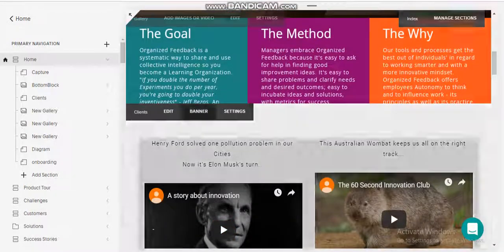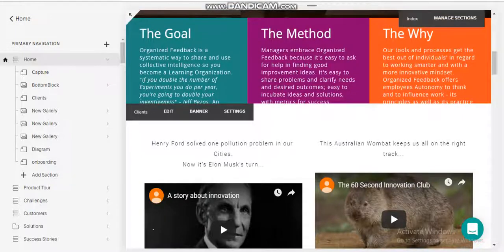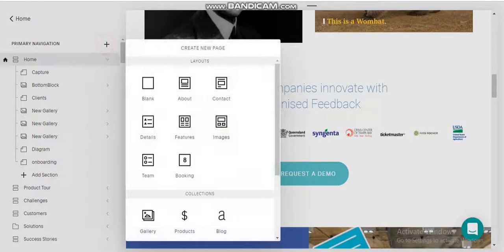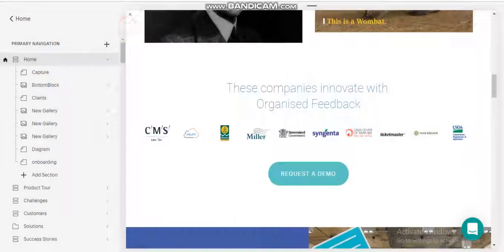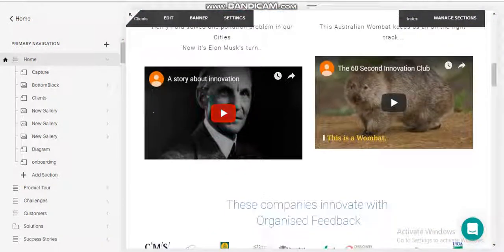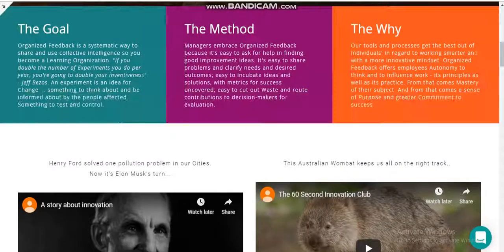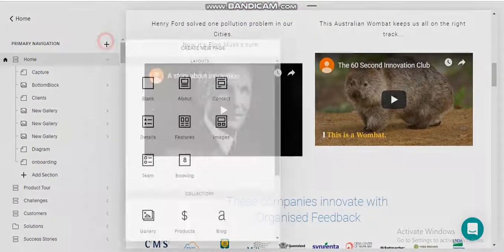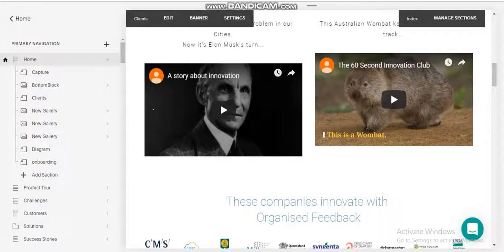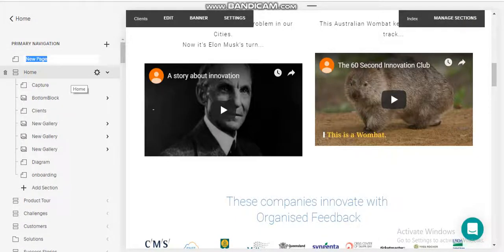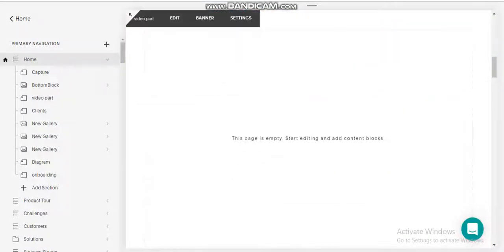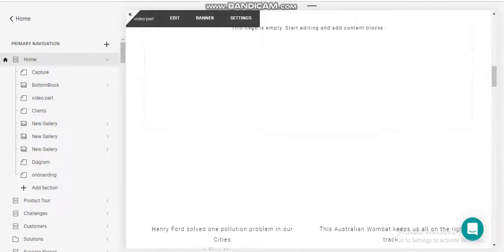Now this section is also very easy. If you need to make any section, just click here. I think one blank section — it is not a full page section. It is one blank section, that's why I just need to take a blank section.